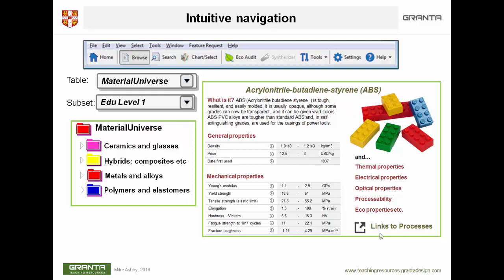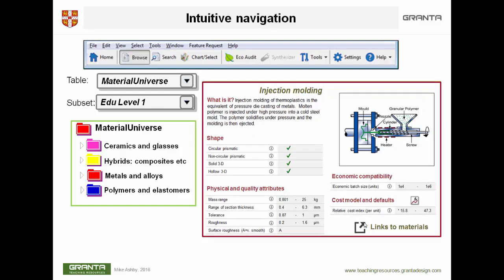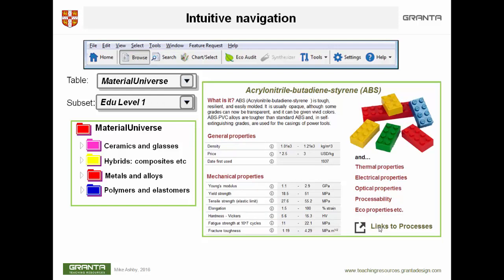I'm going to click on the process link. The system finds all the processes that can do anything to ABS. I chose one of them — injection molding. Here's some numeric data. There's more stuff including a cost model. And at the bottom of the process record are the links to the materials that can be injection molded. If I click on that, it takes me back to a list of materials that can be injection molded, of which ABS was one. So that is the browse routine.